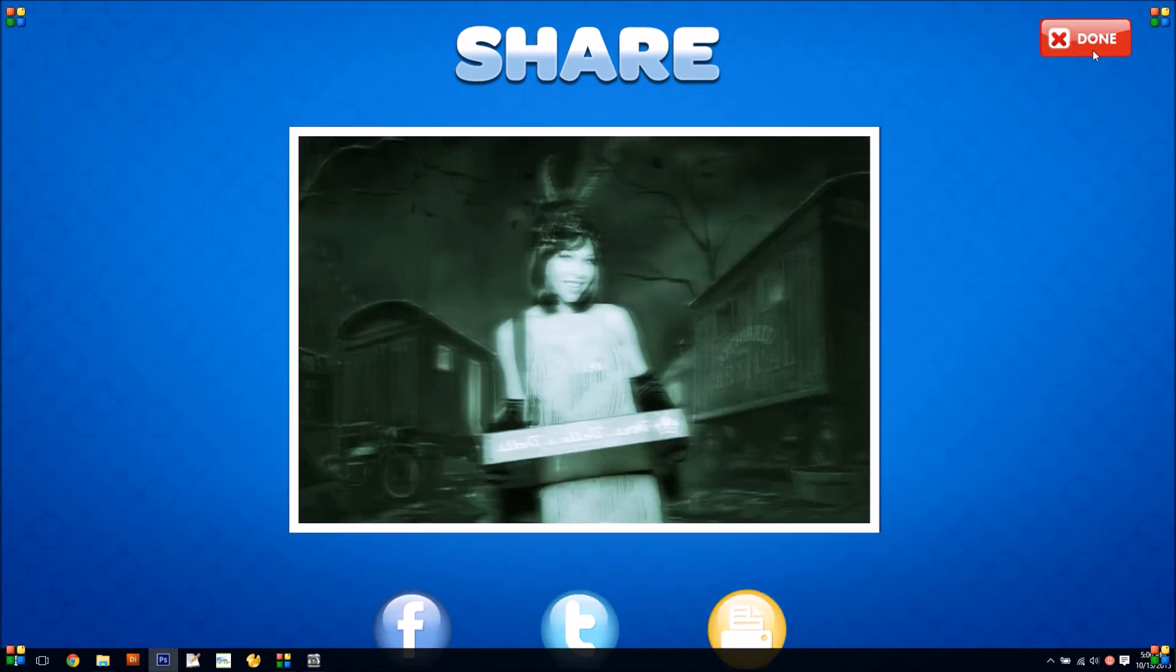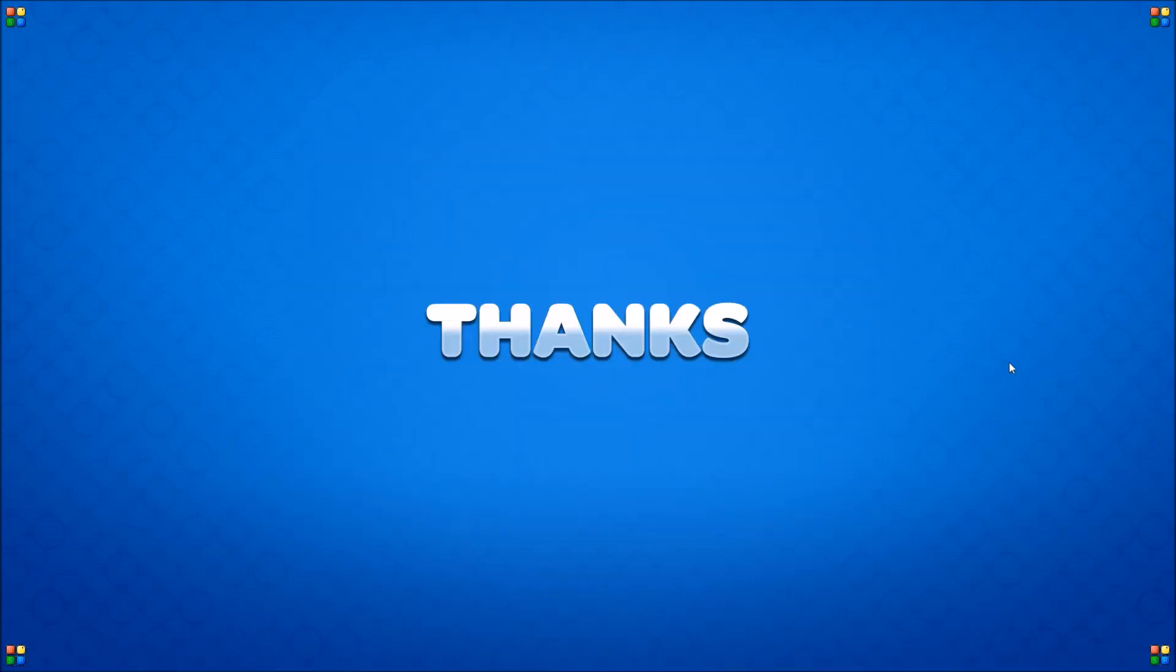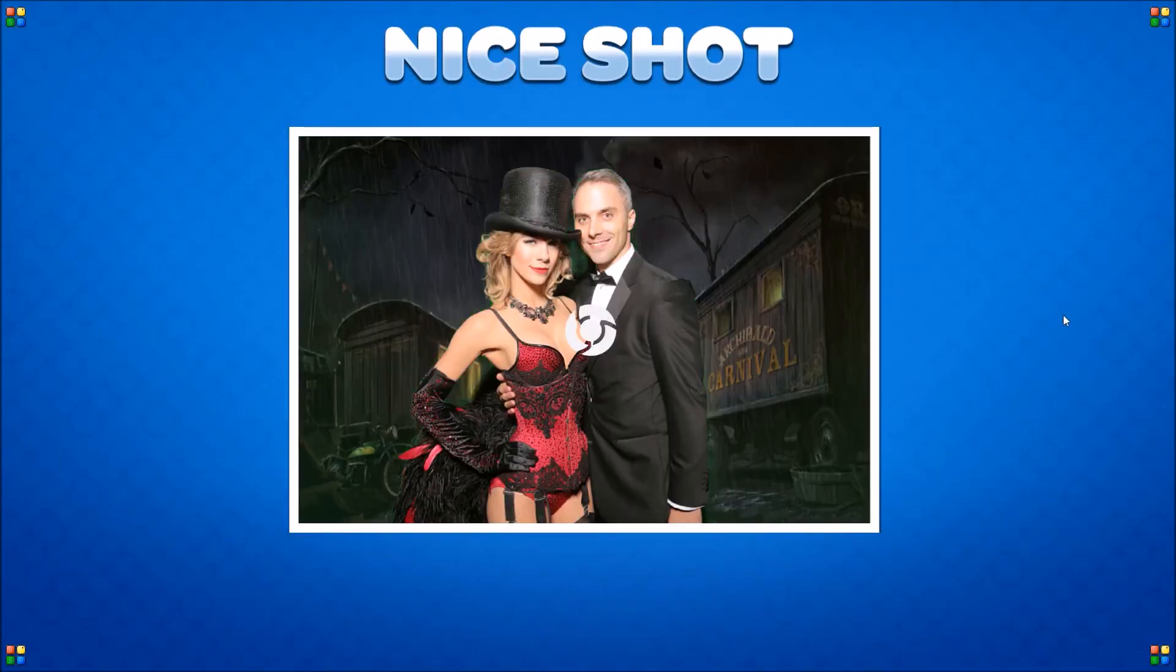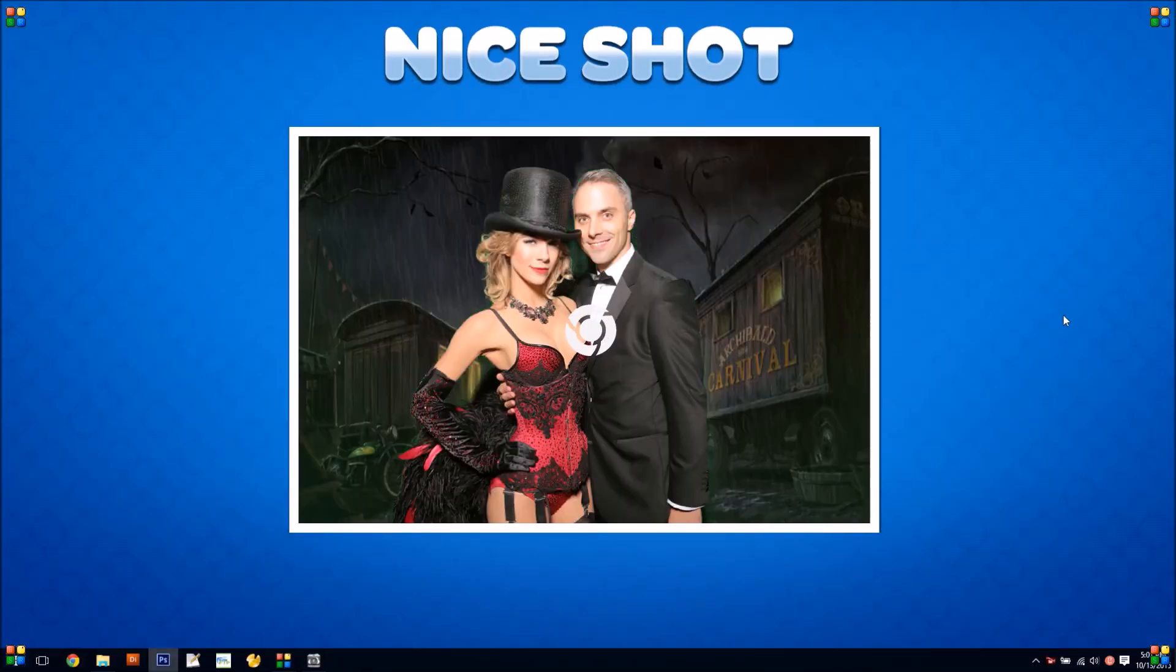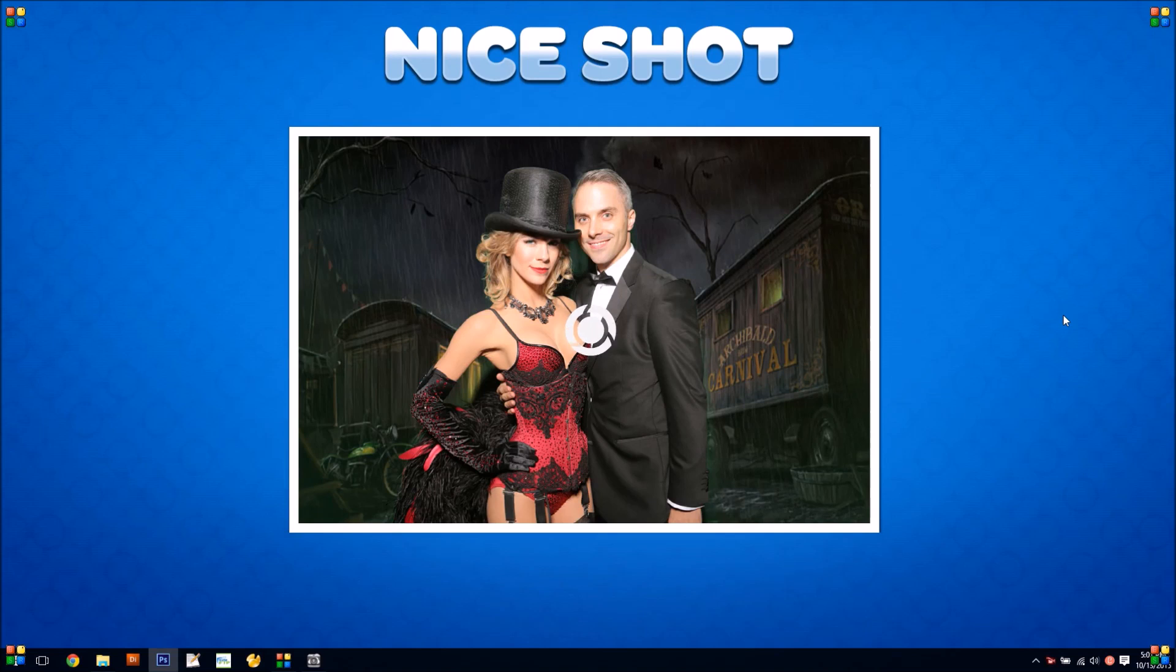So I'll put links to these Photoshop actions on the blog post, and I hope you guys can have some fun with this.